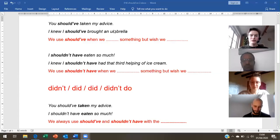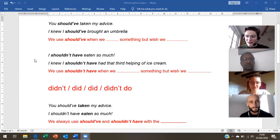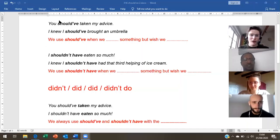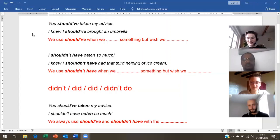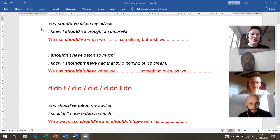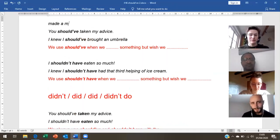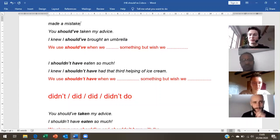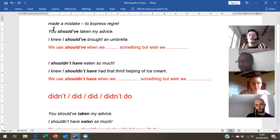Today I'd like to learn the structure 'should have' and 'shouldn't have.' Have you seen this structure before? Not too much, Sandra? Abouzar, Giovanni, do you recognize this? You've seen it before? Okay, you need some practice — that's good, that's what we're going to do. We use 'should have' when we have made a mistake, and we want to express regret. Do you understand that word, regret?